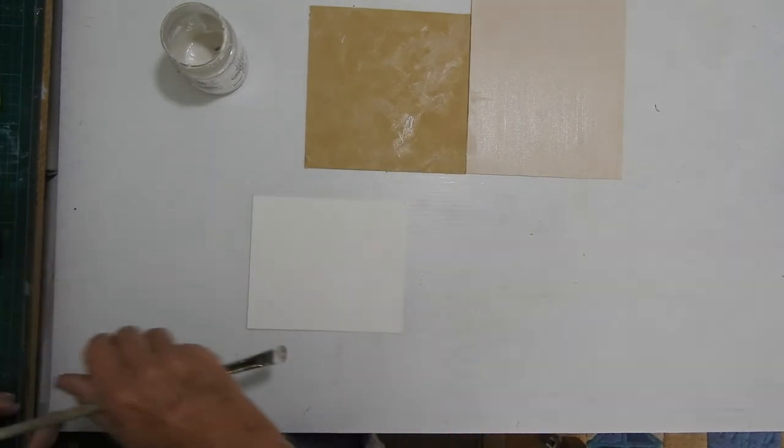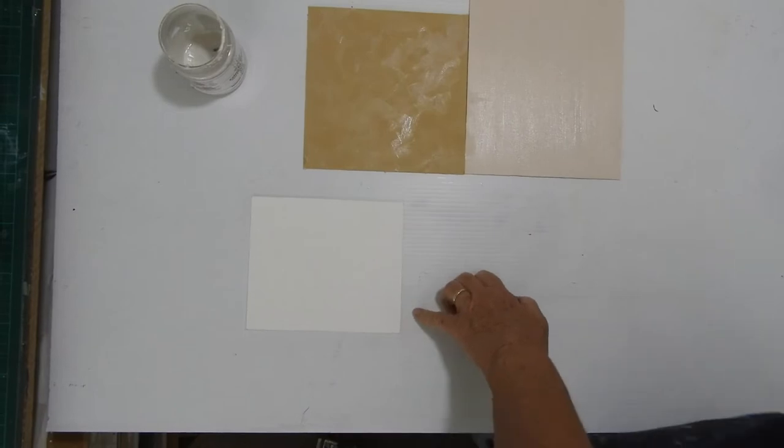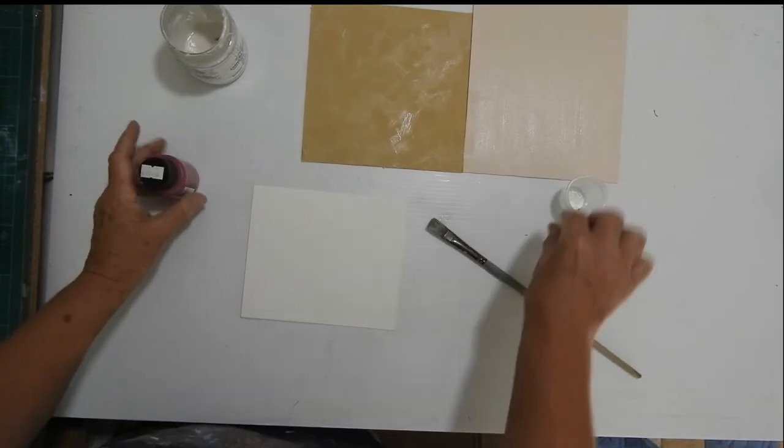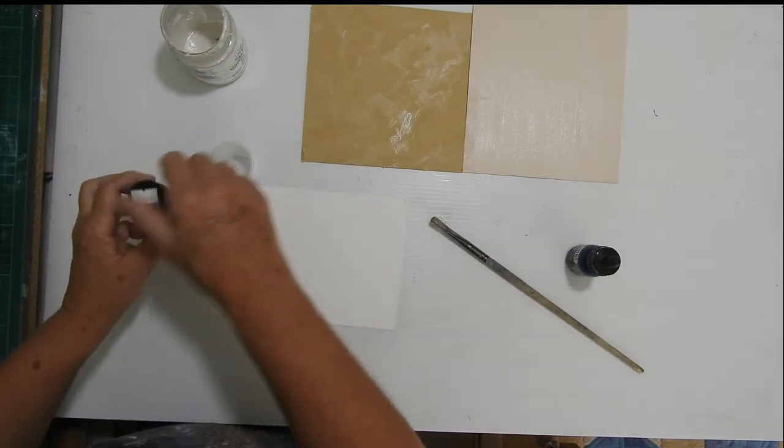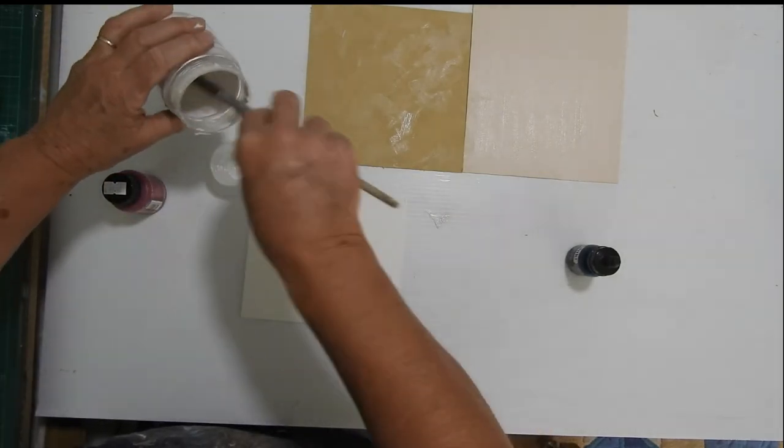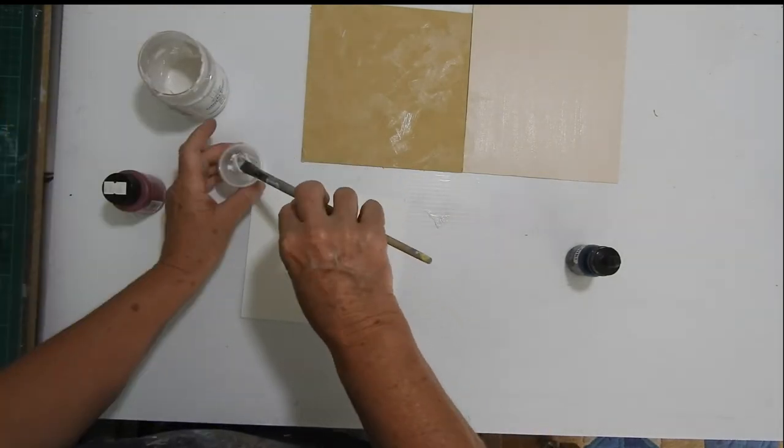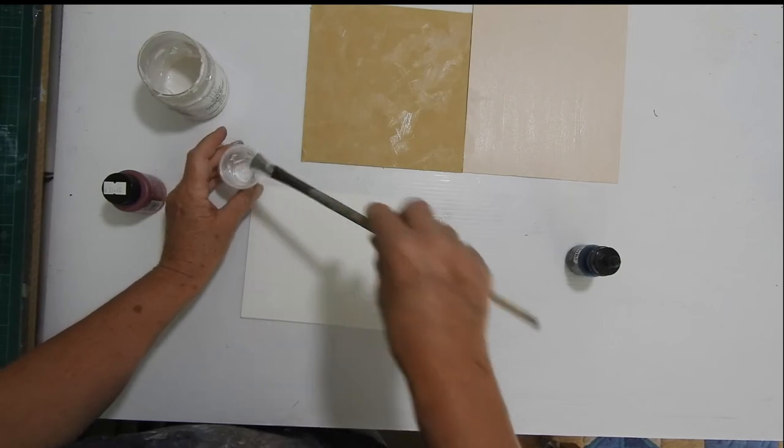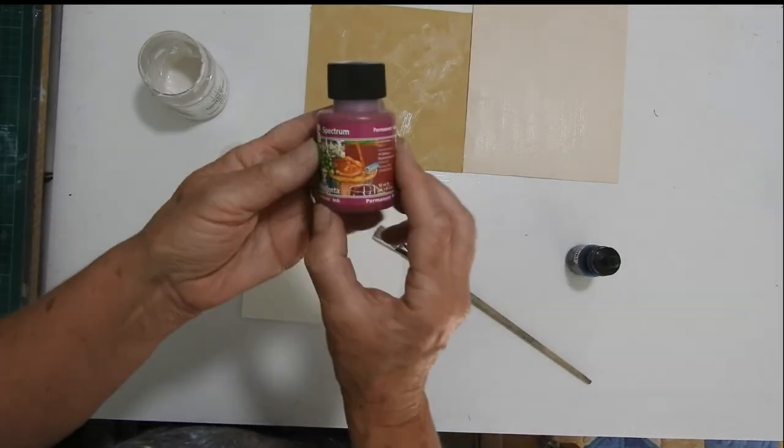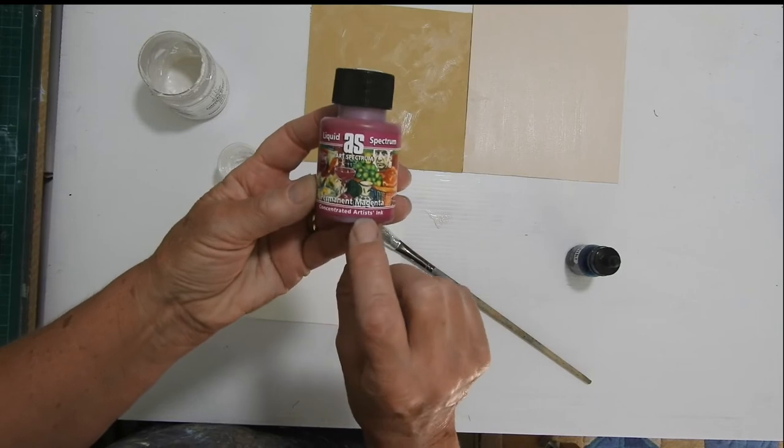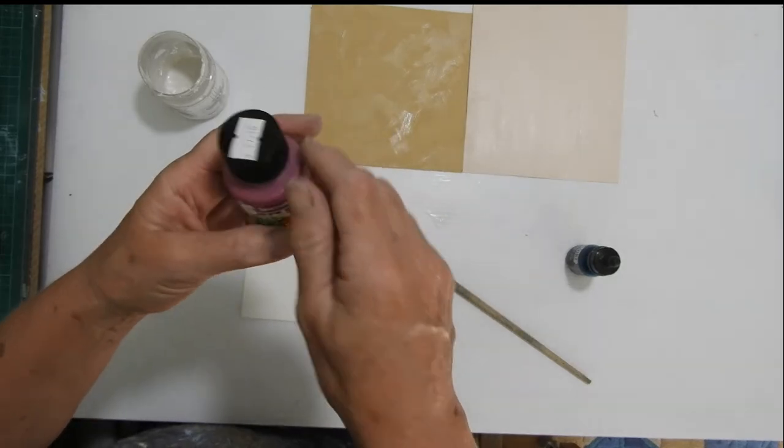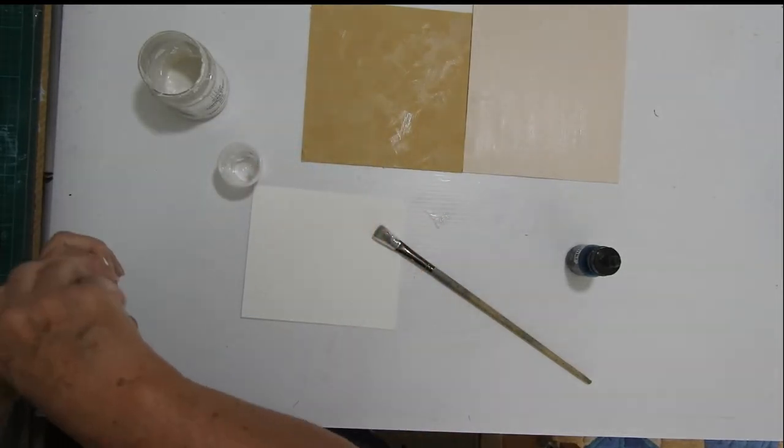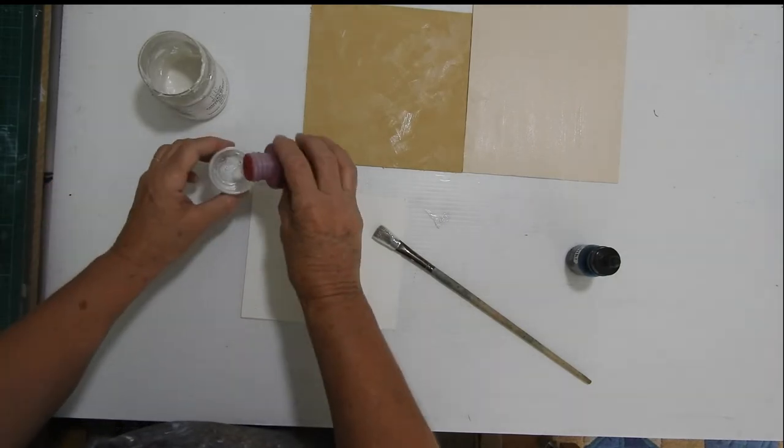Now I'm going to show you how you can make your own color. Here I have just a little container. I'm going to put a little bit in there, just enough to do that sheet. Then I have an Art Spectrum concentrated artist ink, an acrylic ink. This is permanent magenta.